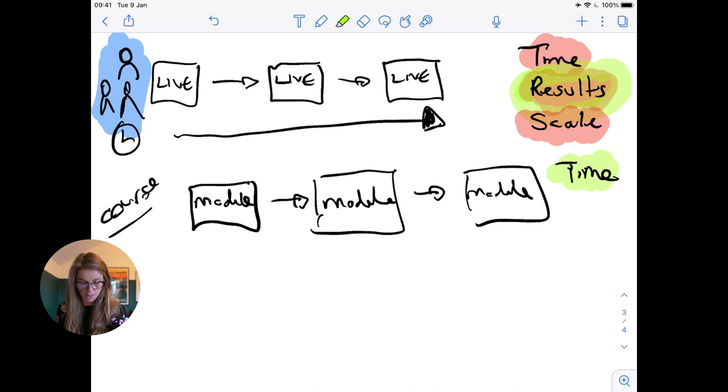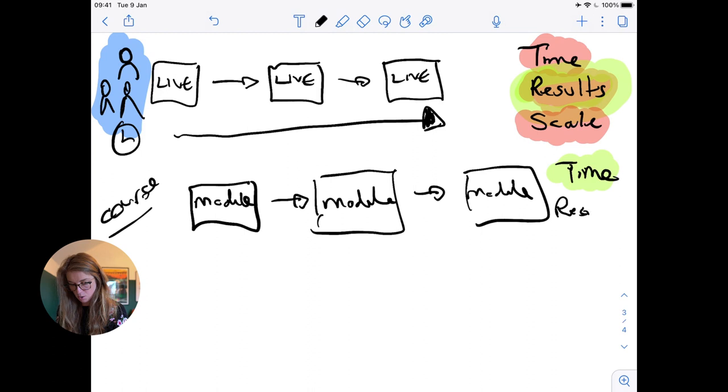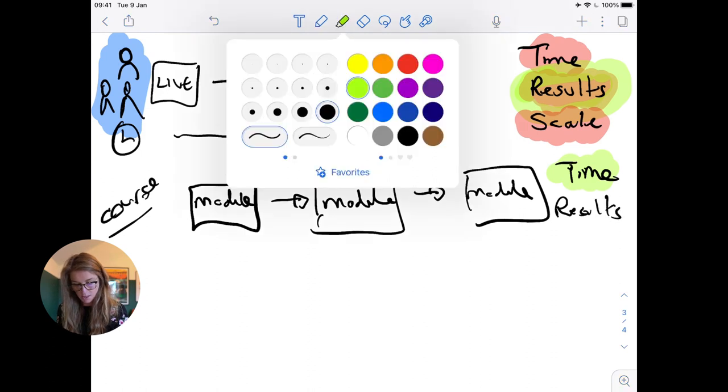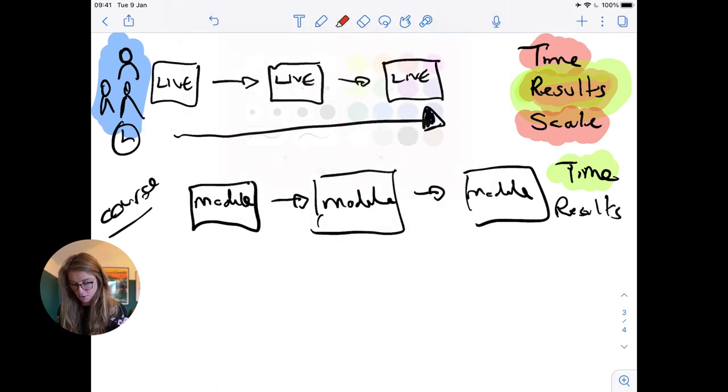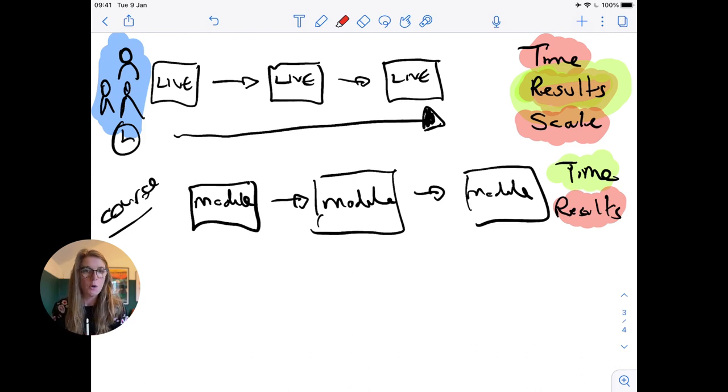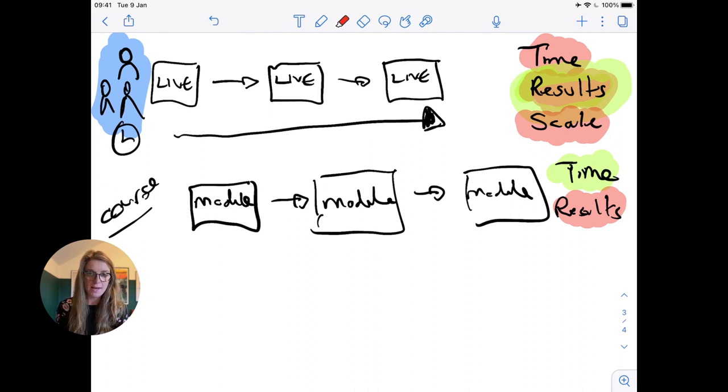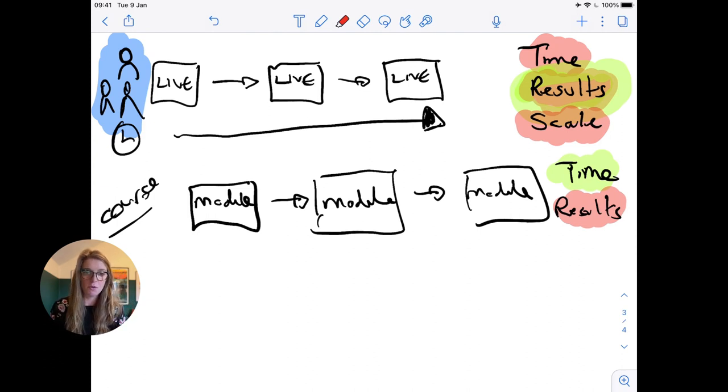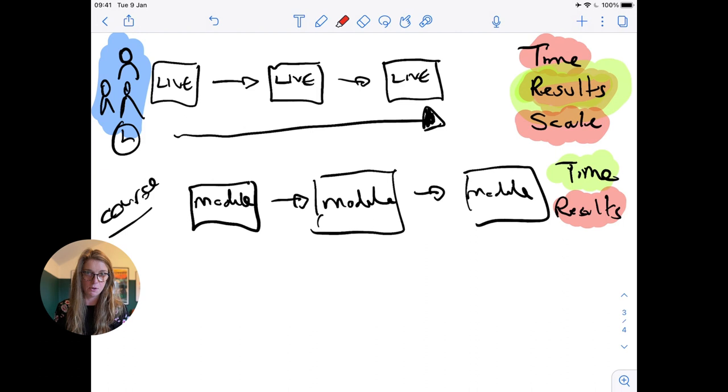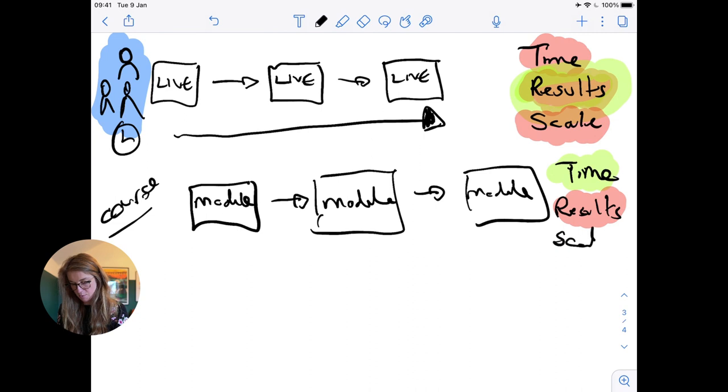However, the massive place that courses fall down is in results, because courses have a completion rate of under five percent. Which means people are signing up, you might sell the course, but if you don't have any accountability other than them going through those modules, they are not going to get results because less than five percent of them are actually going to complete that. But it is scalable, but do you really want to scale something if people aren't getting results?